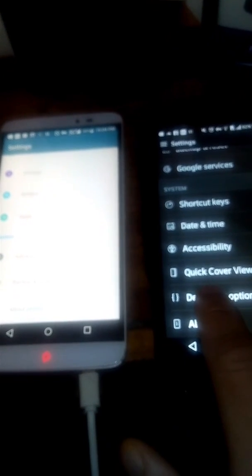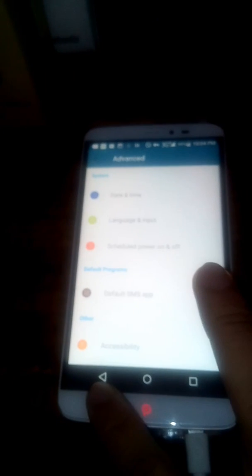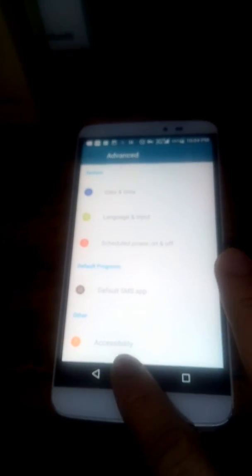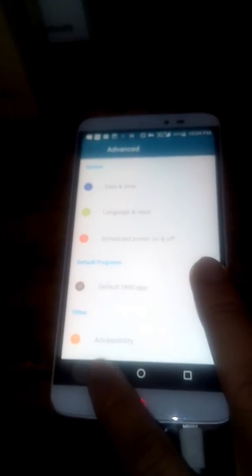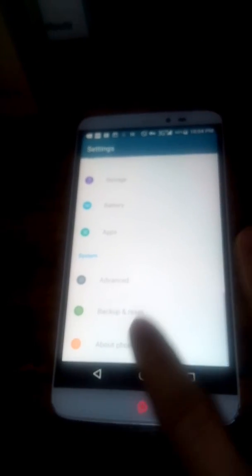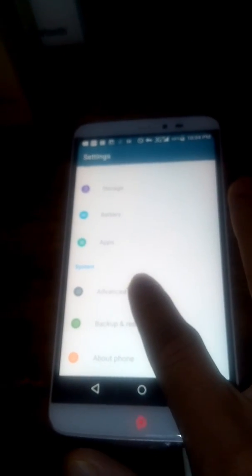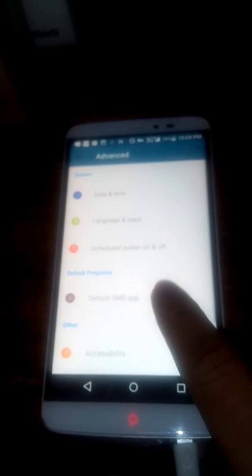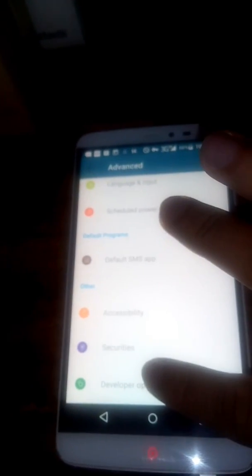After you do that, you're going to go back a step. This one says developer options. On this one, you have to go to Advanced, and then it'll give you the ability to go to the developer options.